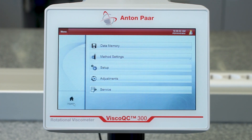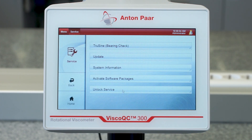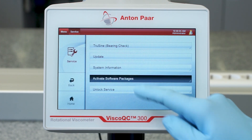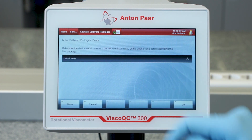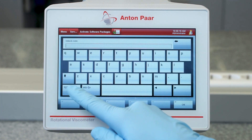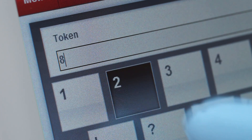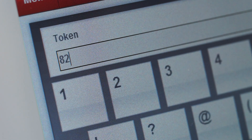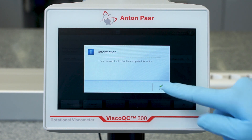By upgrading VSCO QC300 with the optional software package V-curve, features such as the online graph for live measurement data, programmability of steps, analysis with mathematical models, and the determination of the static yield point with vane spindles are added.